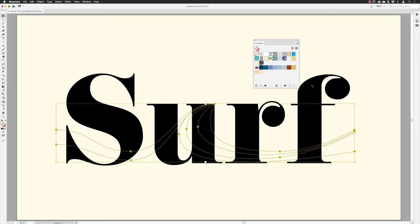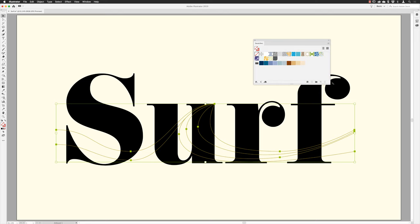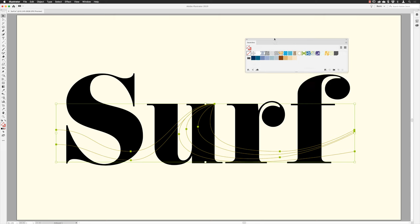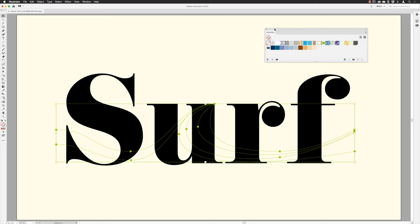I'll pull the width of the Swatches panel out so I can see the color groups clearly. Then I'll click the Stroke icon to make it active at the front and remove the stroke from those lines. You don't need any stroke characteristics on these — you're going to add them afterwards. So now I've removed the red lines' color, which I don't want as part of the artwork.